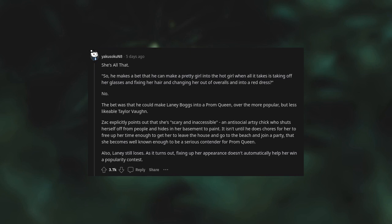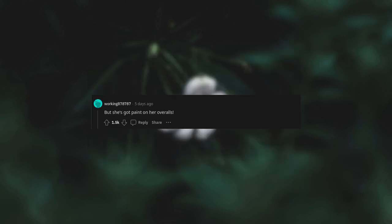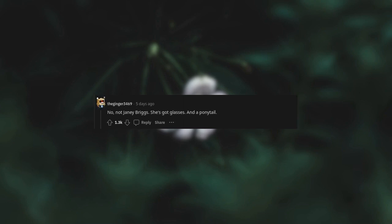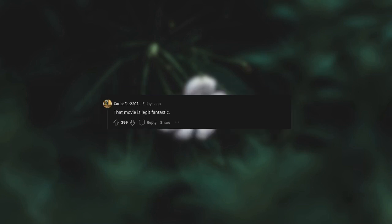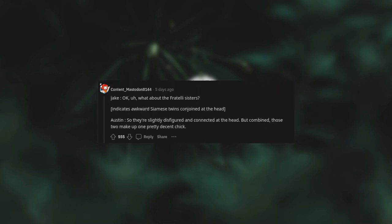As it turns out, fixing up her appearance doesn't automatically help her win a popularity contest, but she's got paint on her overalls. "She's got glasses and a ponytail!" "You haven't spoken to me in like four years, Jake." "Actually, it's more like six, because the time you're referring to when we were standing in line at that movie theater, I was actually saying 'hey' to the person right behind you." That movie is legit fantastic, Jake. What about the Fratelli sisters indicates awkward Siamese twins conjoined at the head? "So they're slightly disfigured and connected at the head, but combined, those two make up one pretty decent chick."